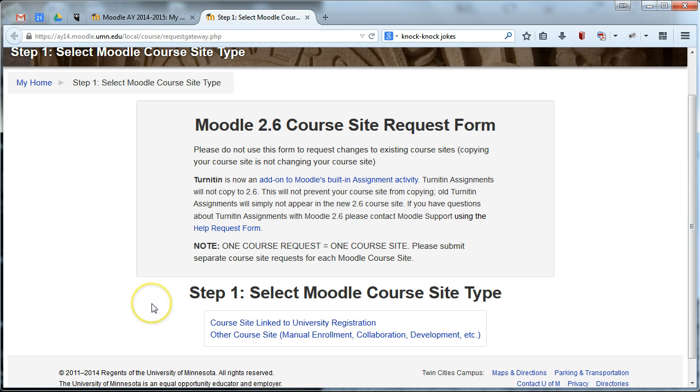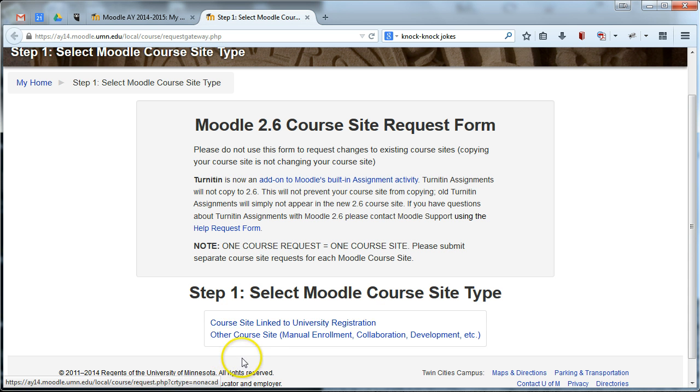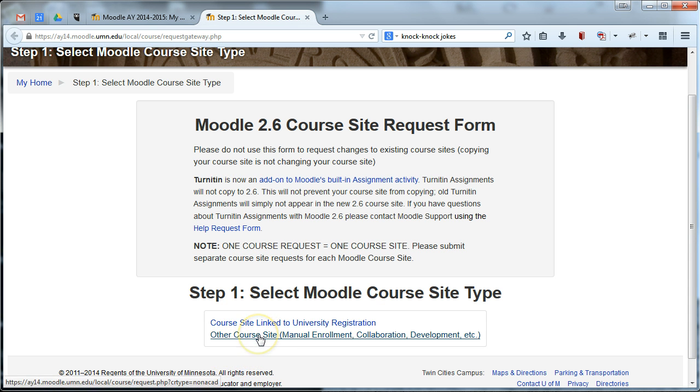For extension courses, please choose other course site. Do not choose course site linked to university registration. That's for sites that are used during the academic year and they're linked to our PeopleSoft and academic year registration. Extension sites are going to be other course site and we have other registration processes for extension.